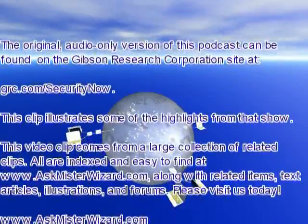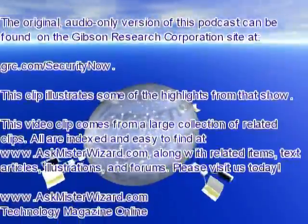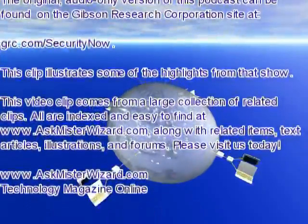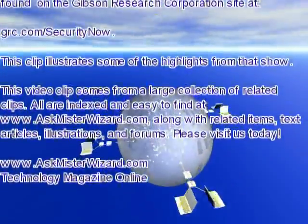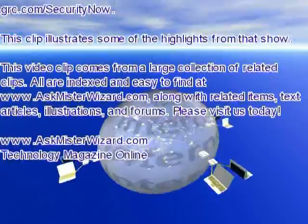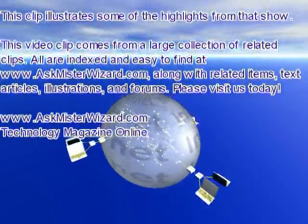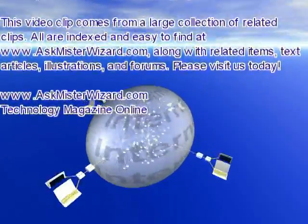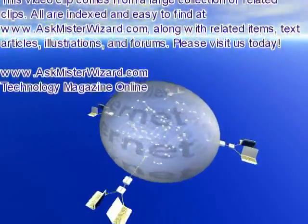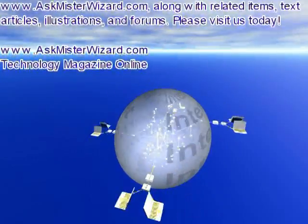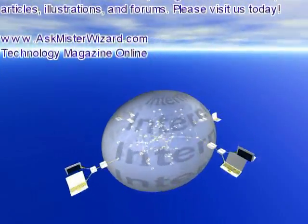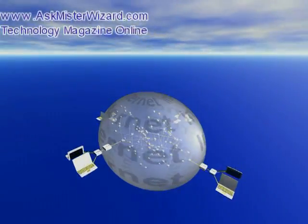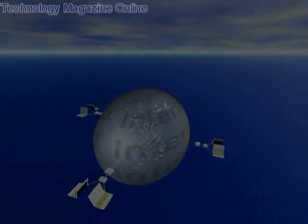This video clip comes from a large collection of related clips. All are indexed and easy to find at www.askmrwizard.com, along with related items, text articles, illustrations, and forums. Please visit us today. We appreciate your support. Thank you.